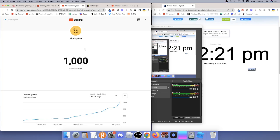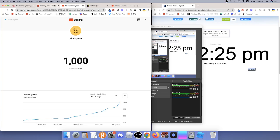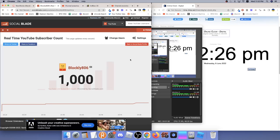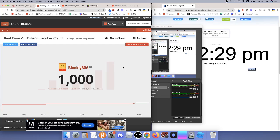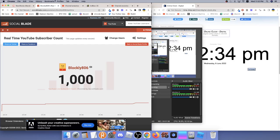Alright, 1,000 subscribers. Dude. And now SocialBlade is gonna abbreviate it, so I cannot trust SocialBlade anymore.